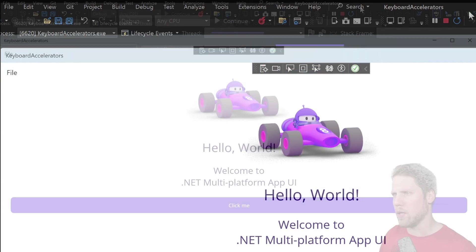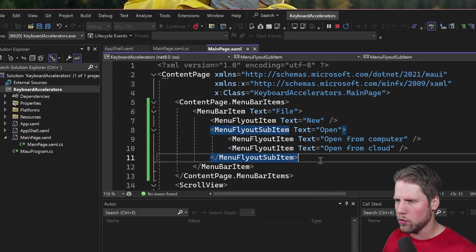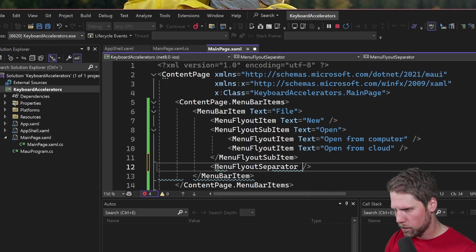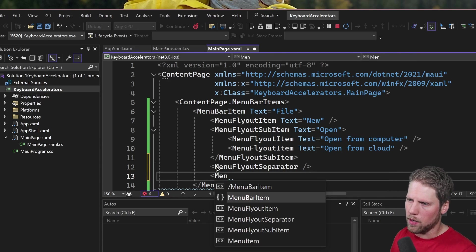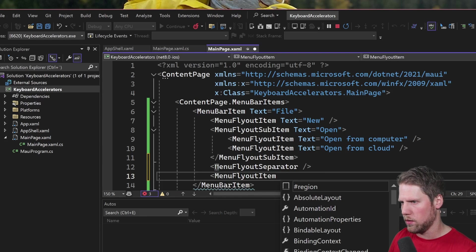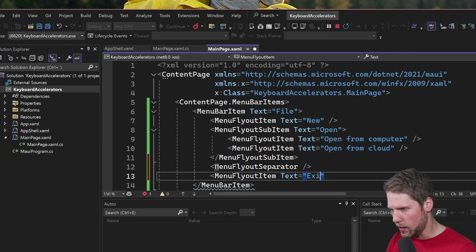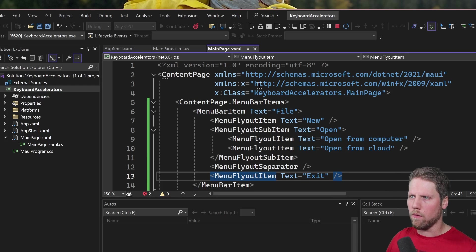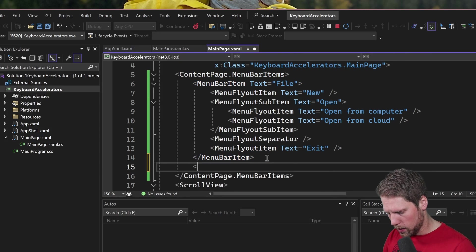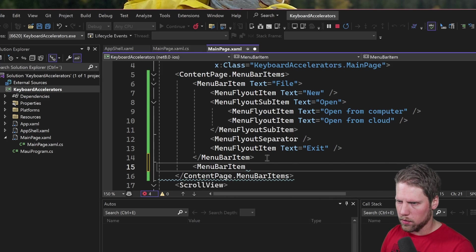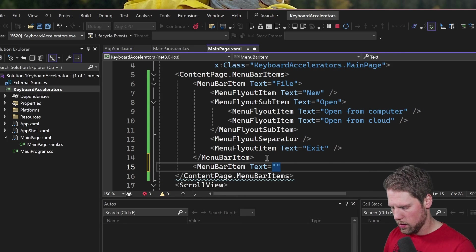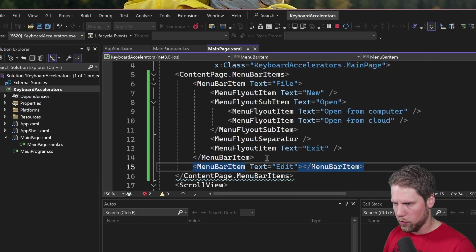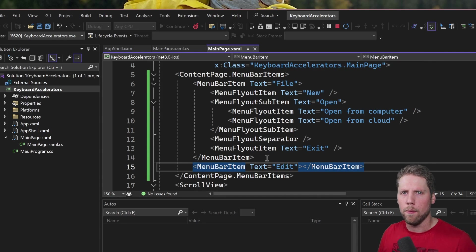And we can also add a separator here if we want to, MenuFlyoutSeparator, and then we can add a last item MenuFlyoutItem text exit. So now we have one of those menu bar items and we can add another one, MenuBarItems text edit for example and then we can continue to add more items like this.